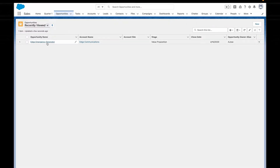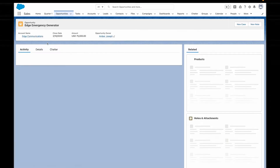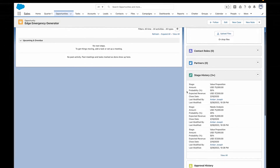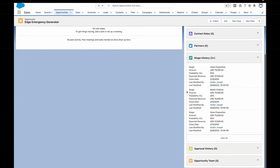For a user to create an opportunity team or add themselves to one, they need to either be the opportunity owner or above the opportunity owner in the role hierarchy. If you meet this criteria, then you can add, edit, or remove team members.